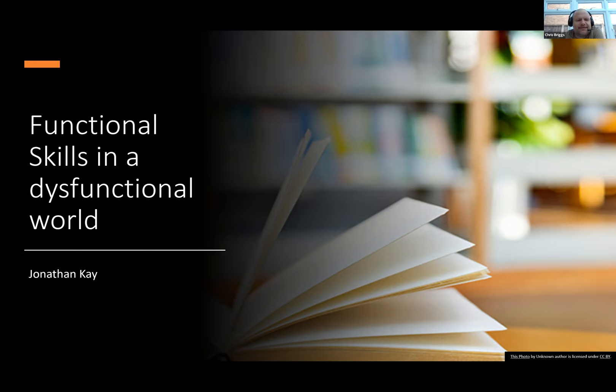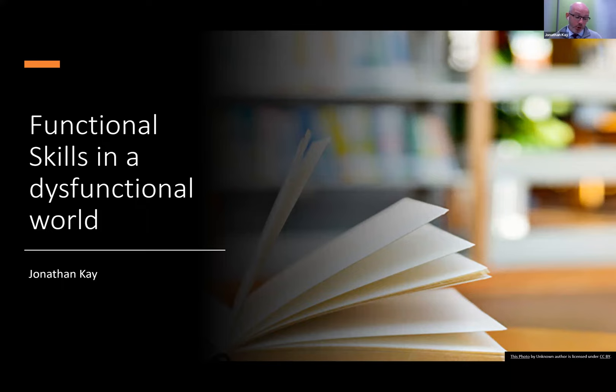Some pleasantries before we get in. Hope we're all well. I'll assume we are. I've got to crack on with the session: Functional Skills in a Dysfunctional World.